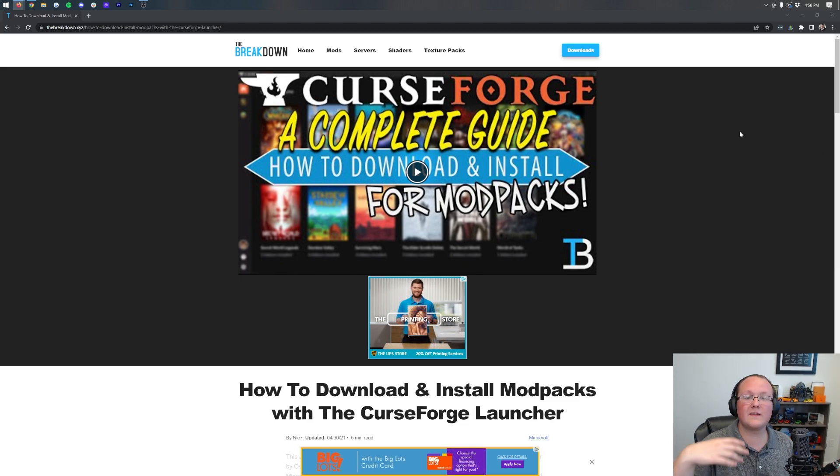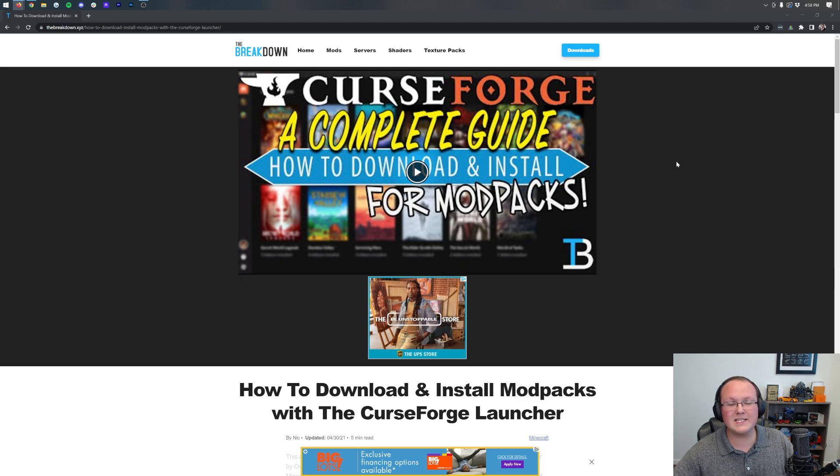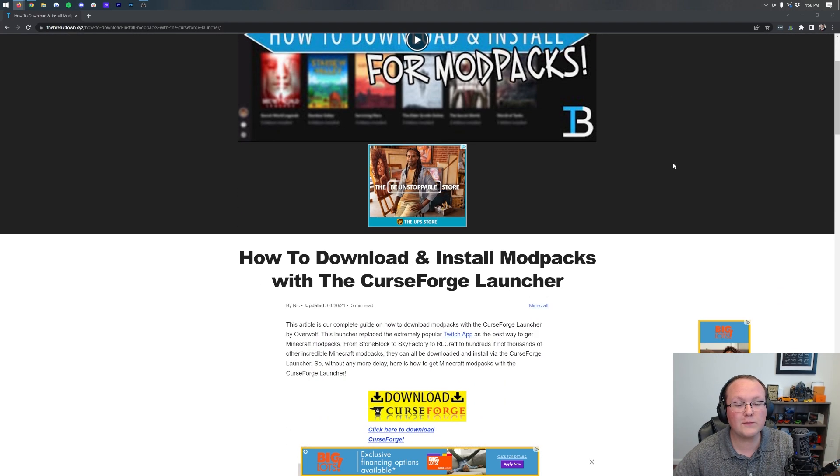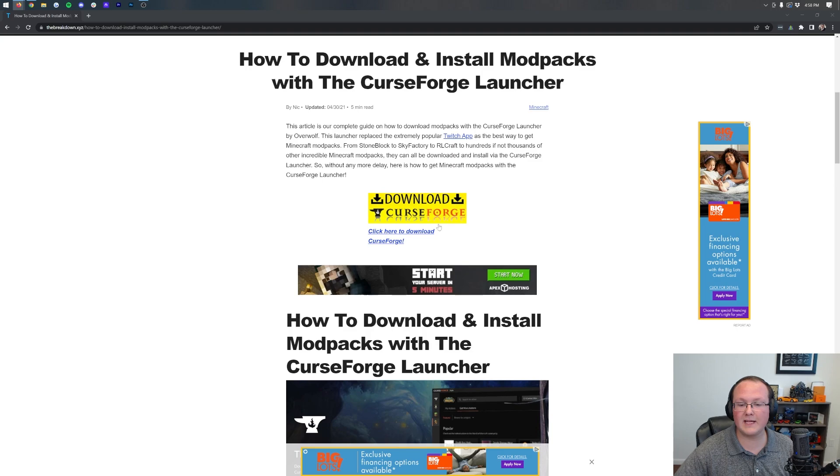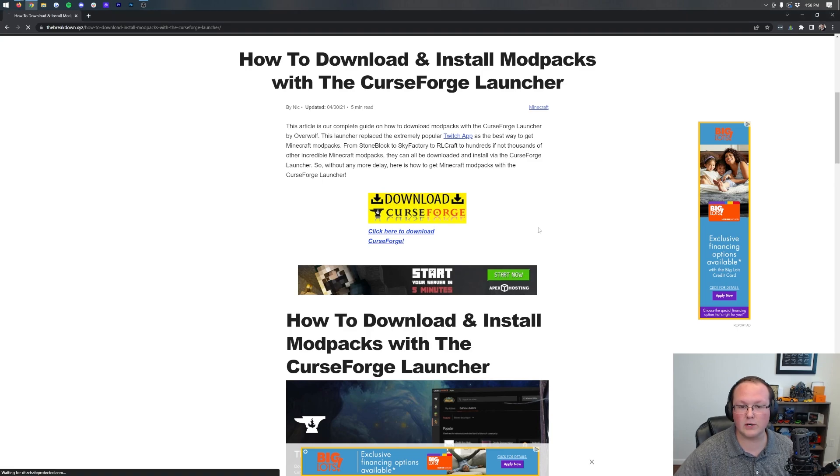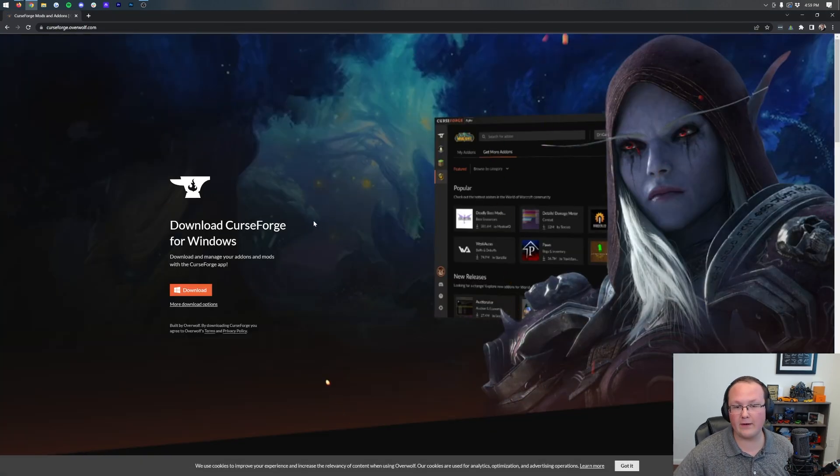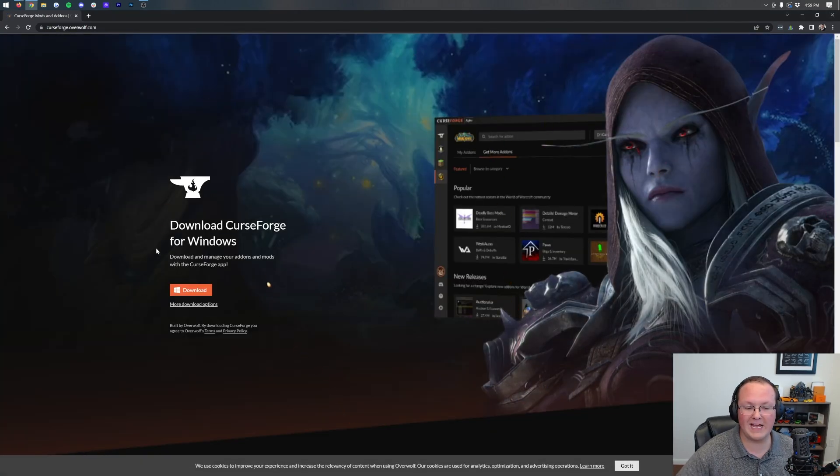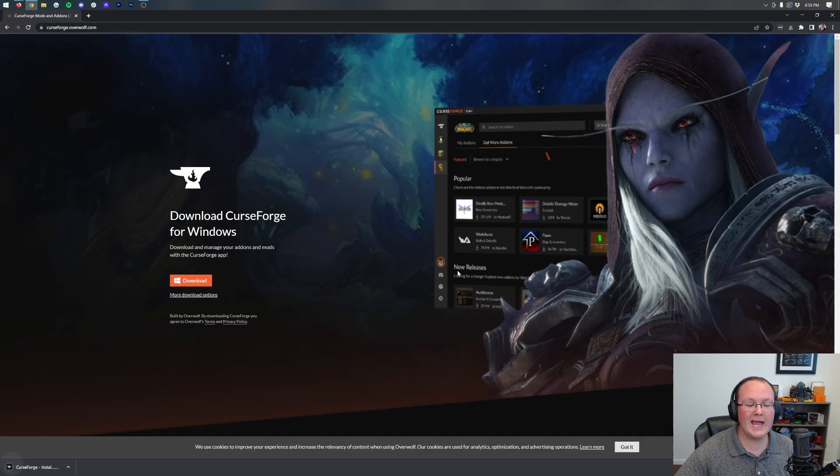The first thing we want to do is go to the second link in the description down below, and that will take you here. This is CurseForge. CurseForge is the installer for the Fabulously Optimized modpack. Once you're here, click the yellow download CurseForge button to be taken to the official download page. On this page, click the orange download button and it will start downloading automatically in the bottom left.